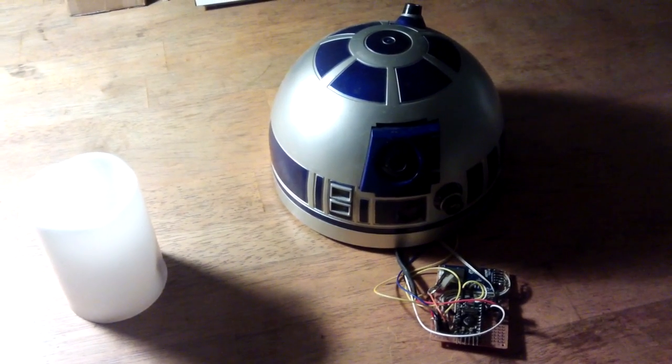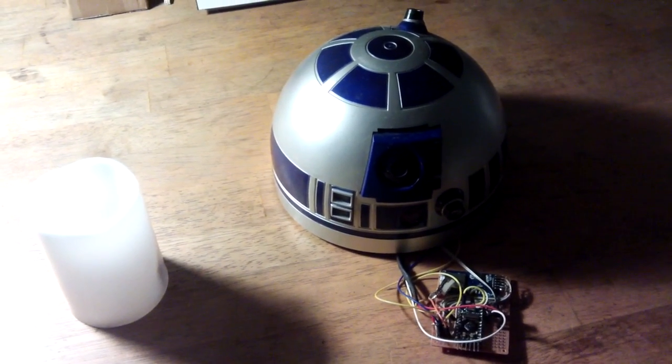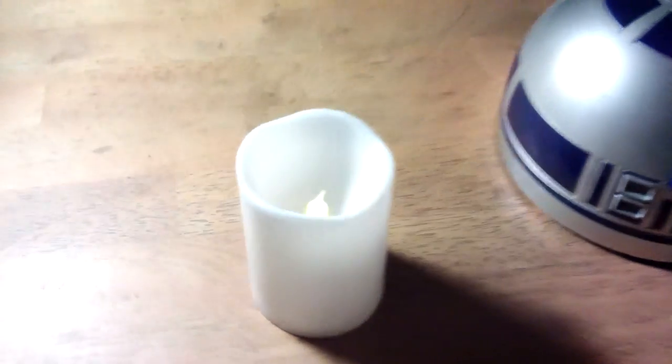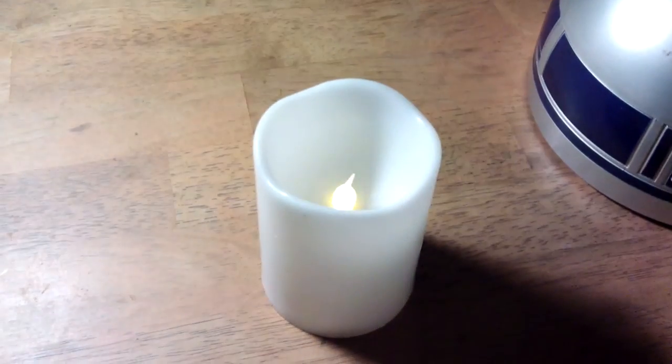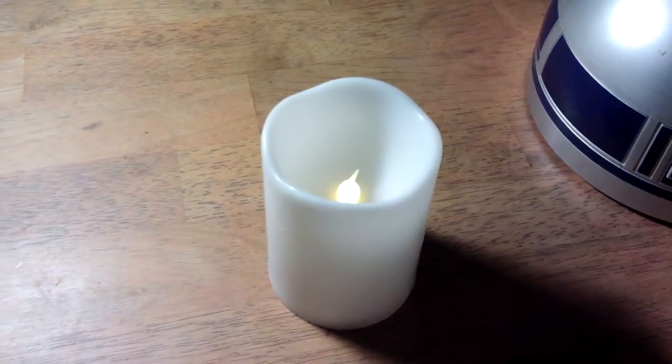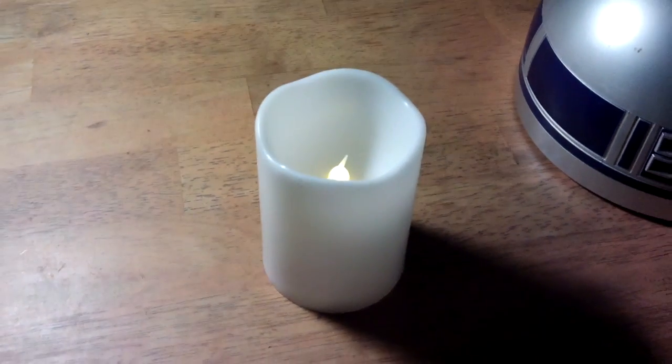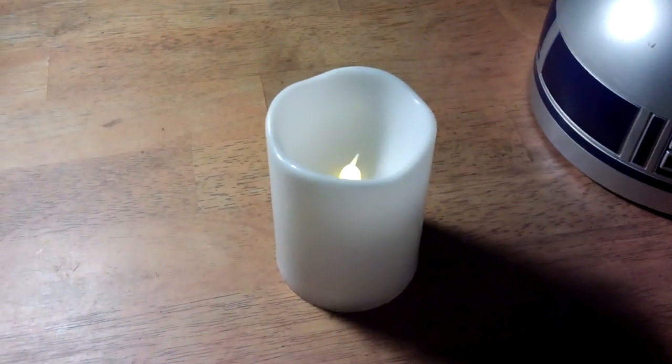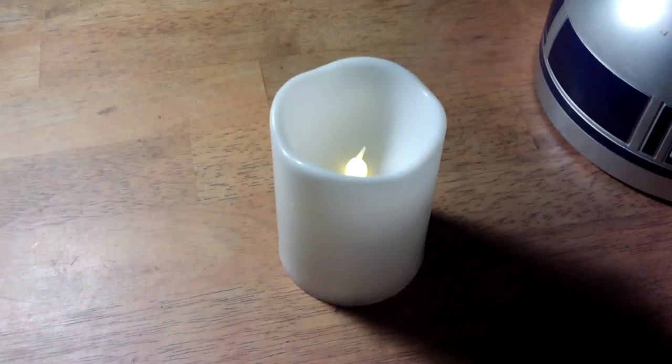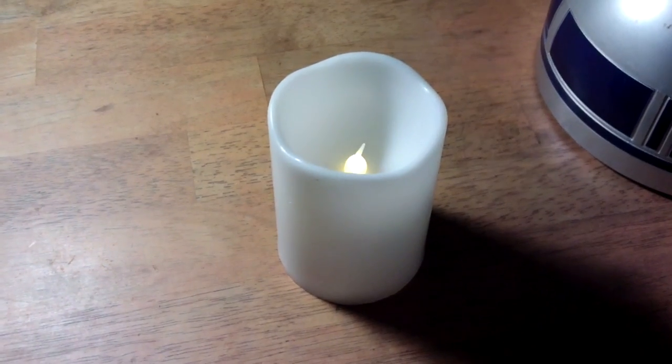I remembered a video I'd seen a while ago that was to do with these flicker flame lights. And this just looks like a normal electronic flicker flame fake candle thing.